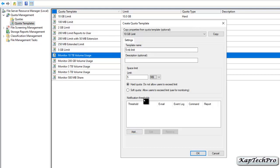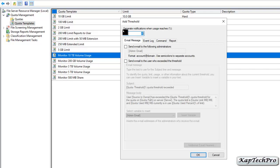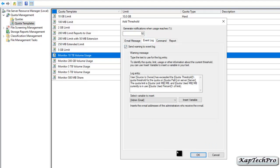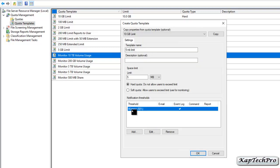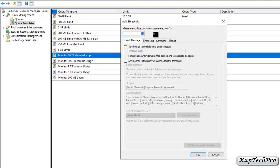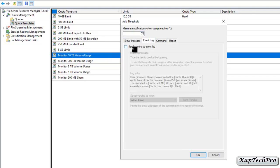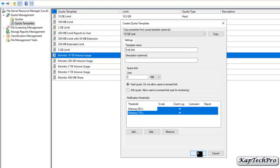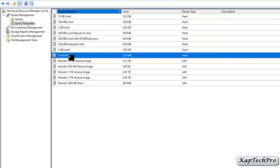Under Notification Thresholds, we will click Add. Here we can set the percentage at which a notification is generated. We don't have an email messaging system, so we'll skip that. We'll click on Event Log and check the box 'Send warning to event log', then click OK. One warning notification has been set at 50%. We will click Add again, enter 75%, check 'Send warning to event log', and click OK to finish creating the quota template.